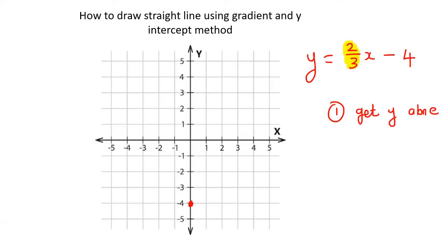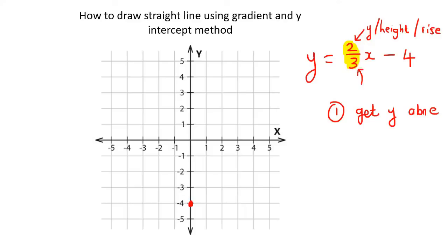Then what you need to do is look at the top number — that's going to be your y, or you can think of that as your height, or your rise. And then this number at the bottom is your x, or it is your length, or you could think of it as your run.